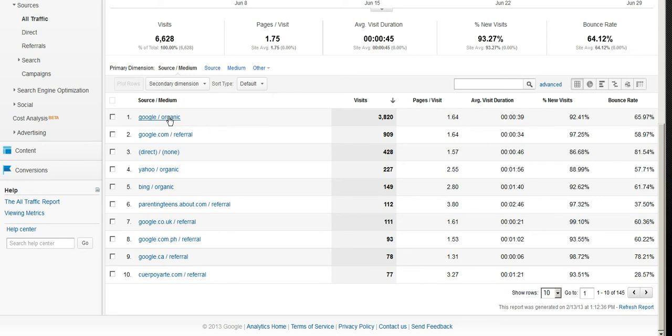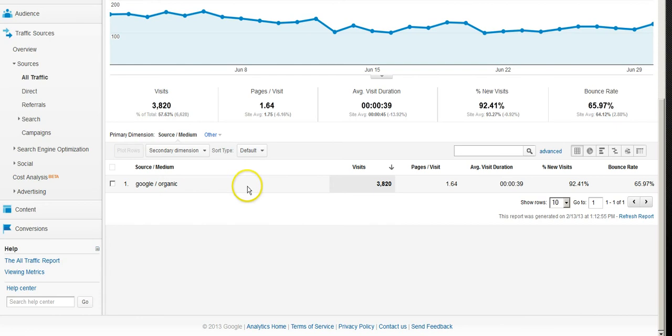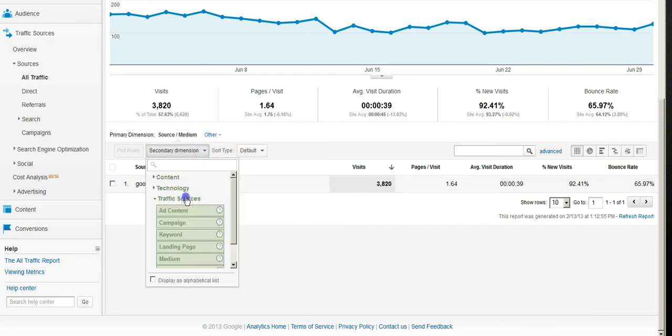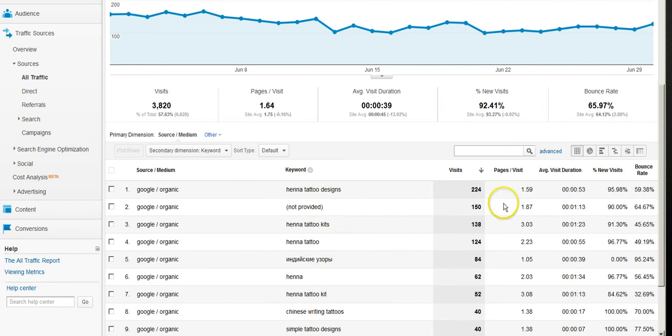Clicking on there, now by default it just shows you the traffic you're getting from Google organic which is on the last screen. But we can go a little bit further down and go into the keyword level. So it's now showing us the keywords and what they're doing and how they're behaving on our site.